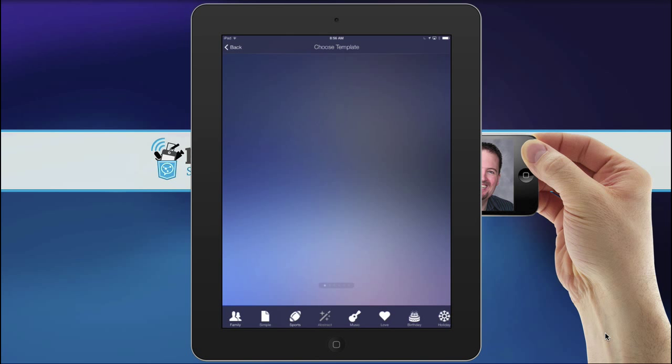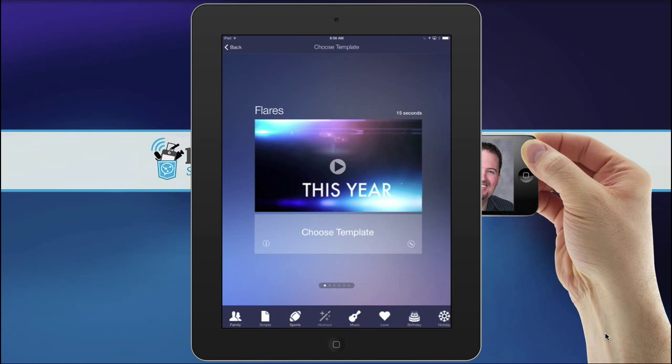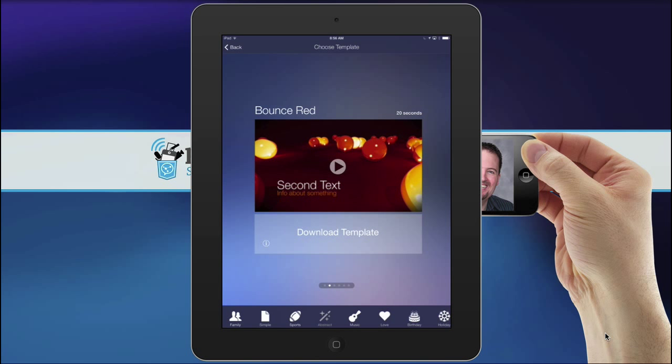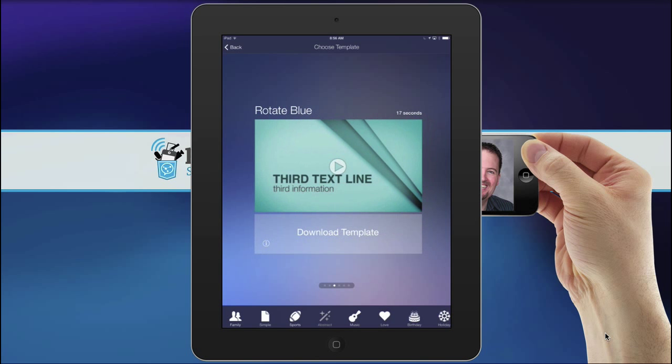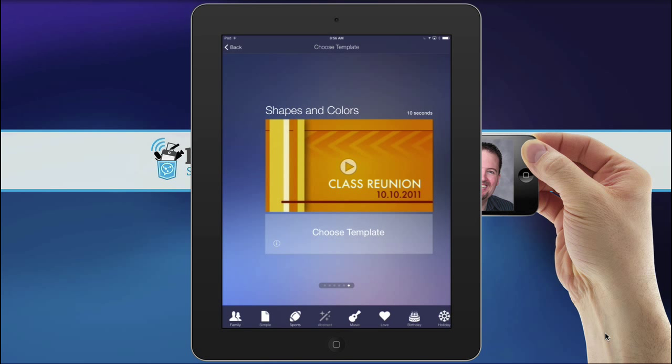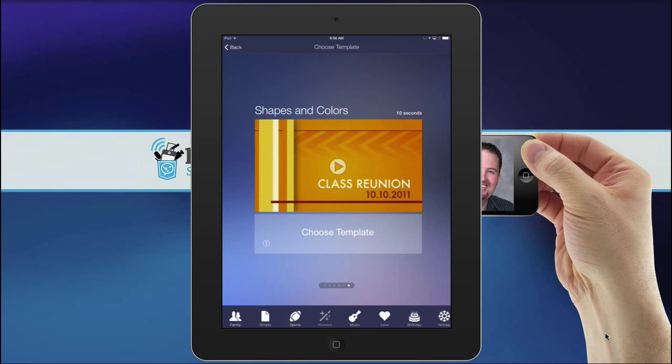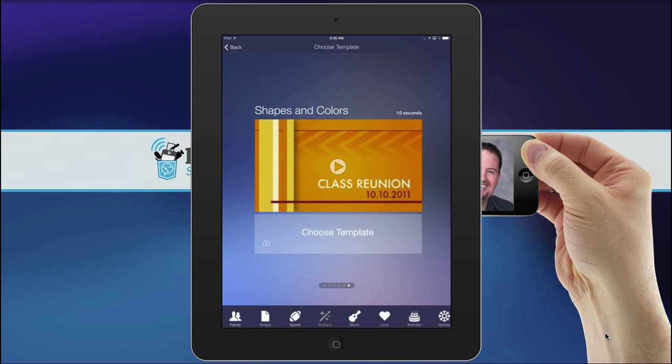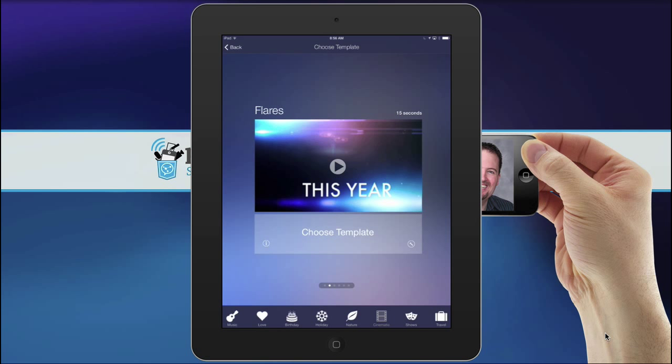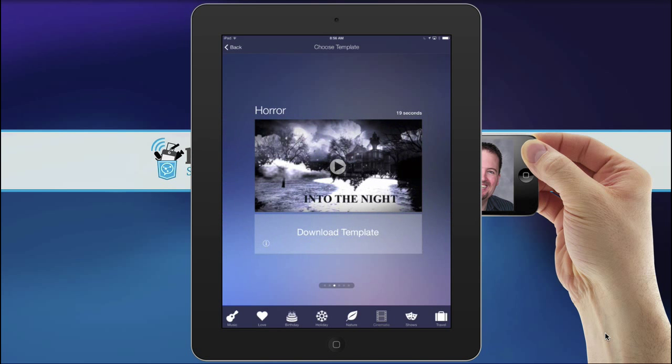The ones I like the best that are generic are the Abstract category, which are pretty good. And then also the Cinematic category. And you'll see that some of them appear in more than one category. So that one was also in the Simple category, but here it is in the Cinematic.